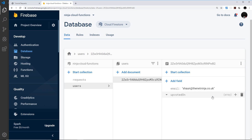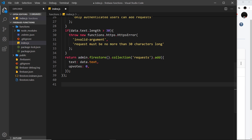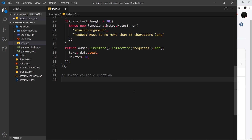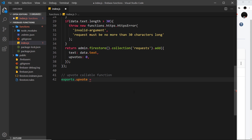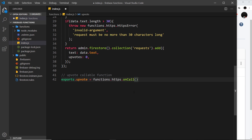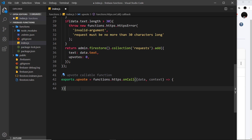There's quite a bit of logic to cover and it's going to be a little more complex than the other functions, so don't feel bad if you have to pause the video. Inside index.js, our cloud functions file, I'll add a comment 'upvote callable function' and then create a callable function: export.upvote set equal to functions.https.onCall, and inside we pass a callback function that takes a data object and the context object.